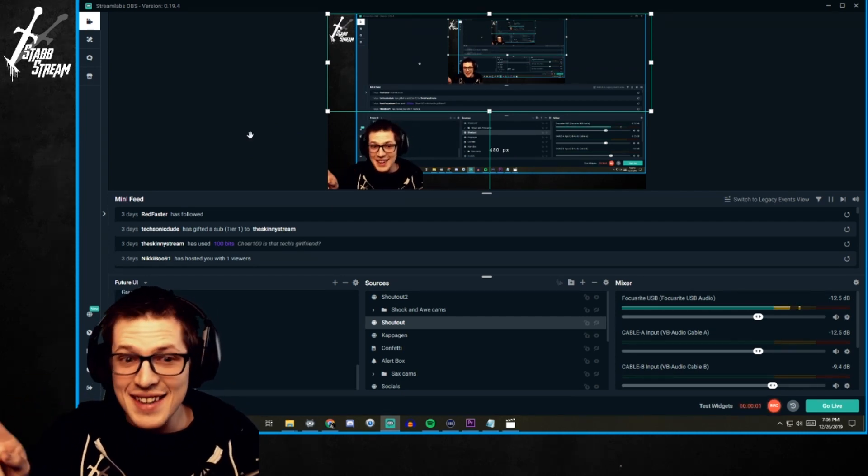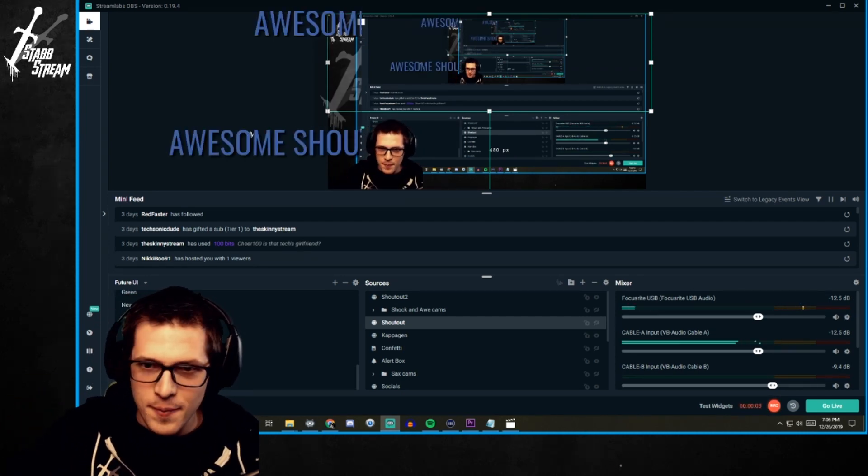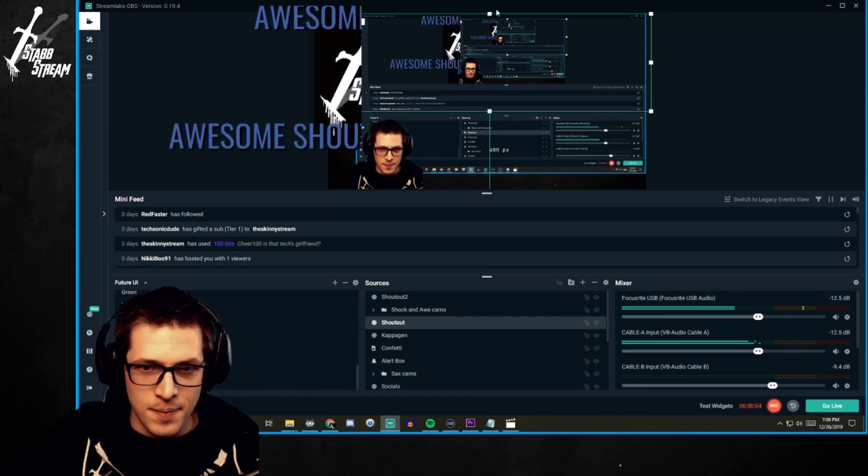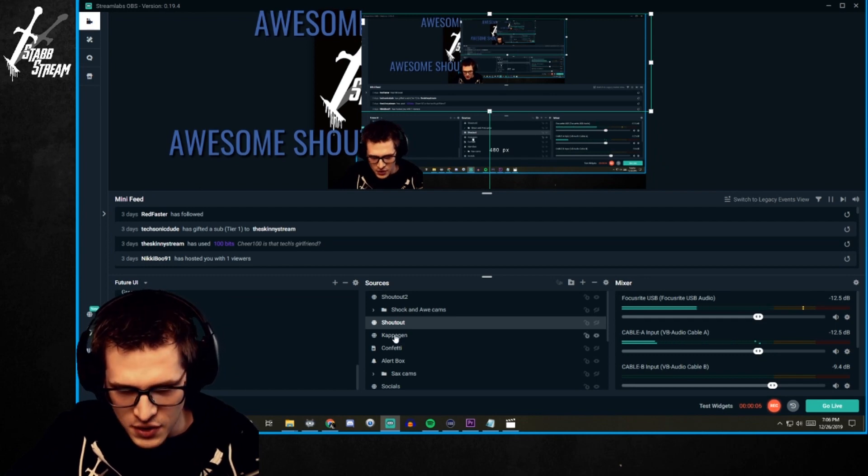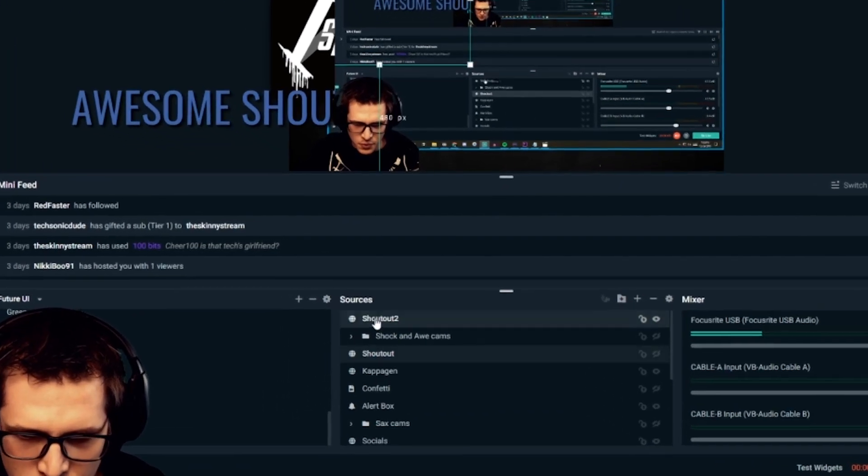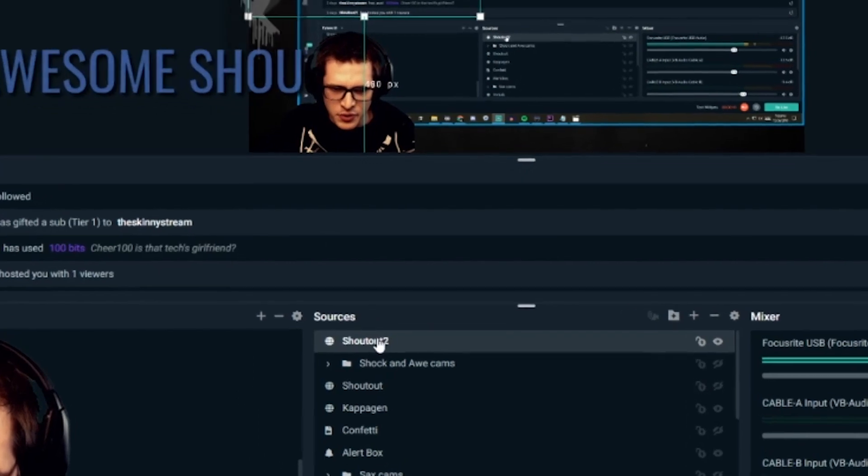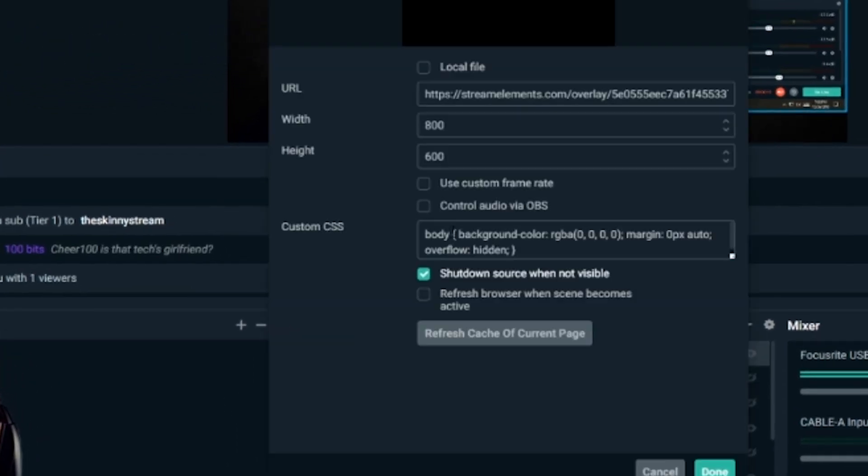So if it does pop up half like that. All you need to do is go into the thing itself. So we're going to go into Shoutout 2 here. We're going to right click it and hit properties. Then.